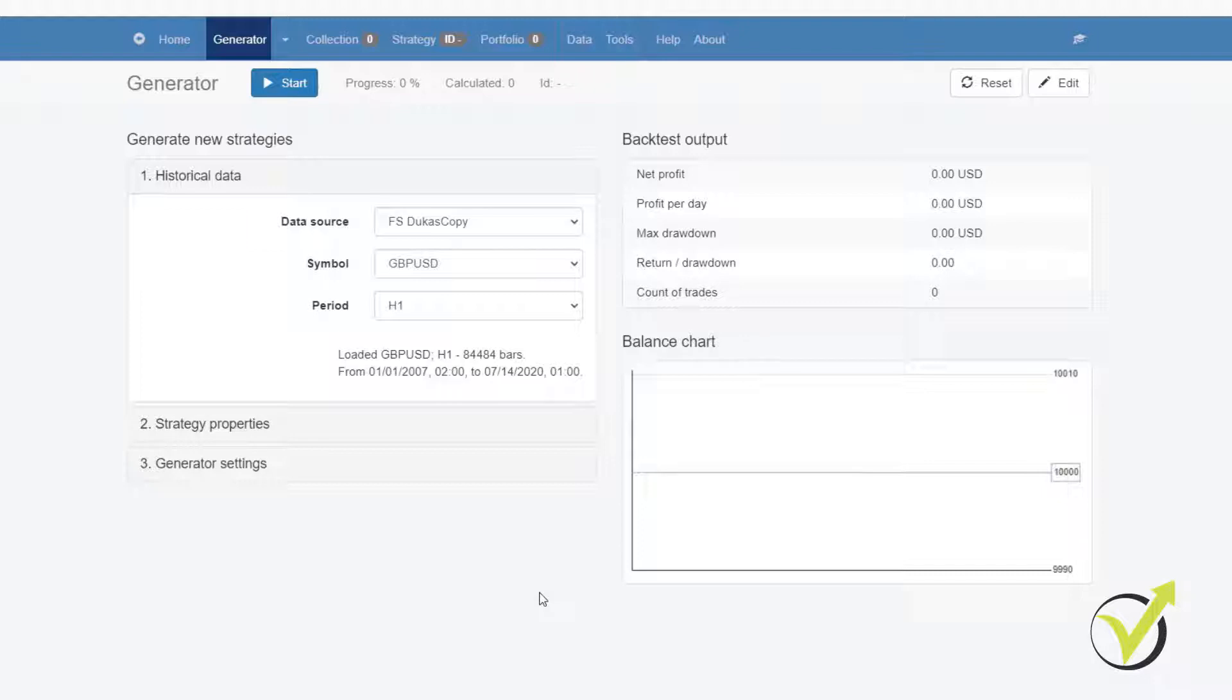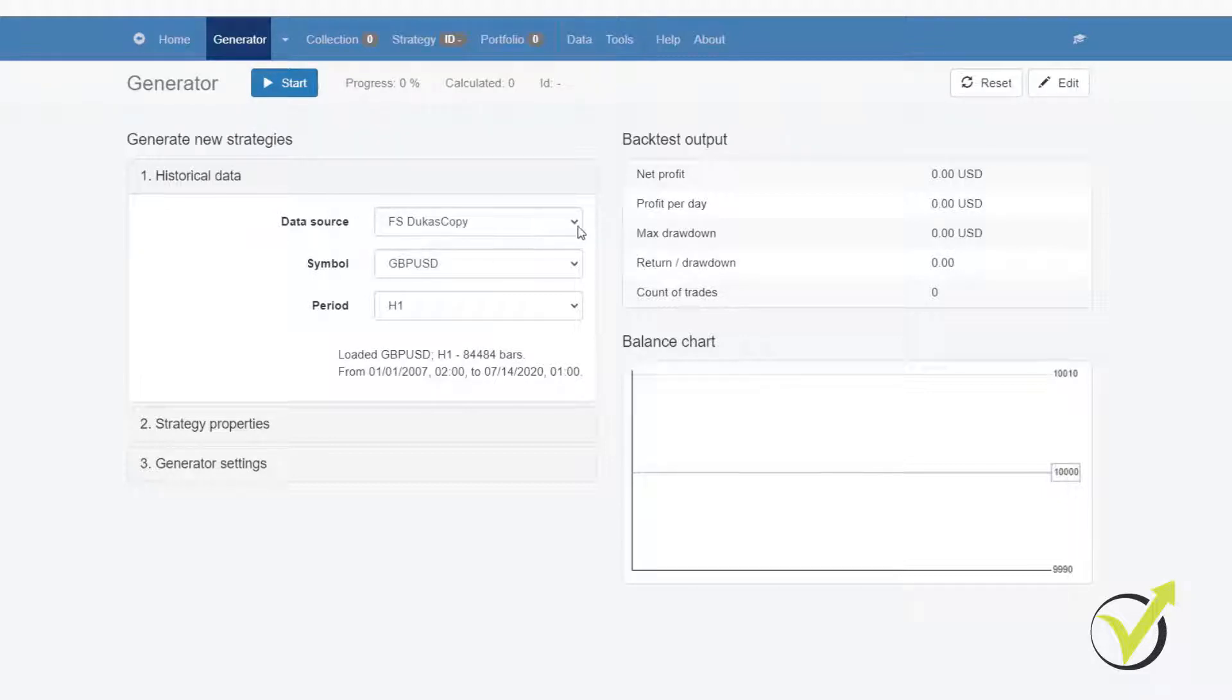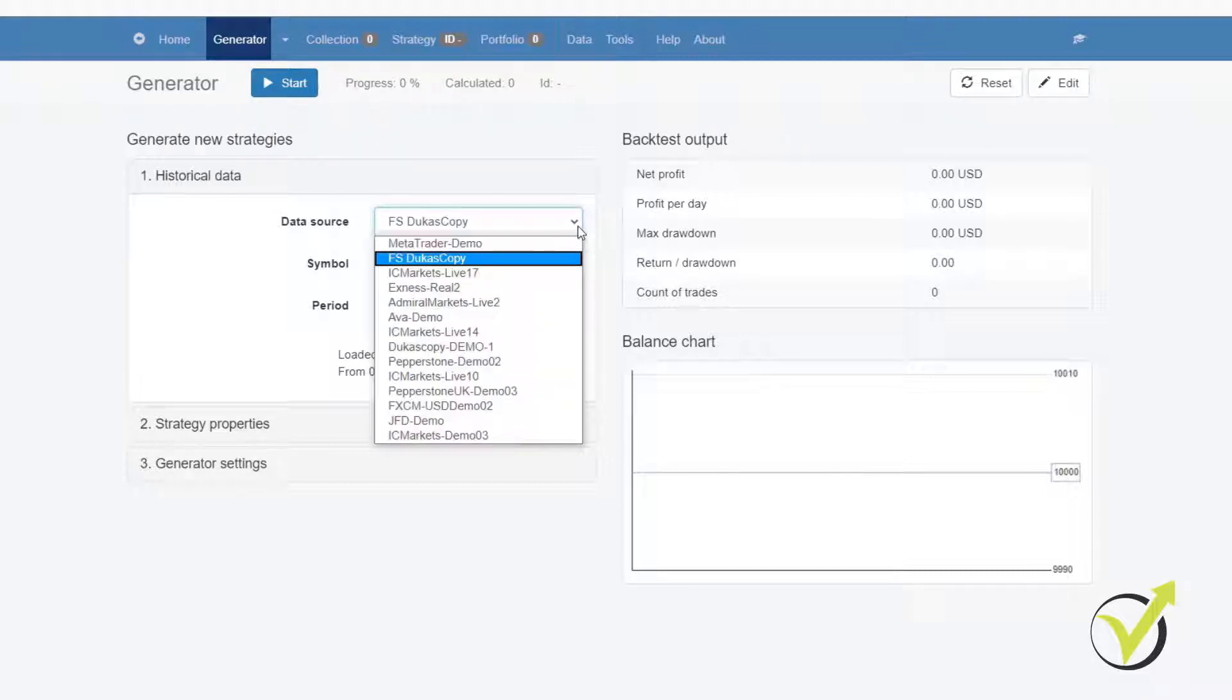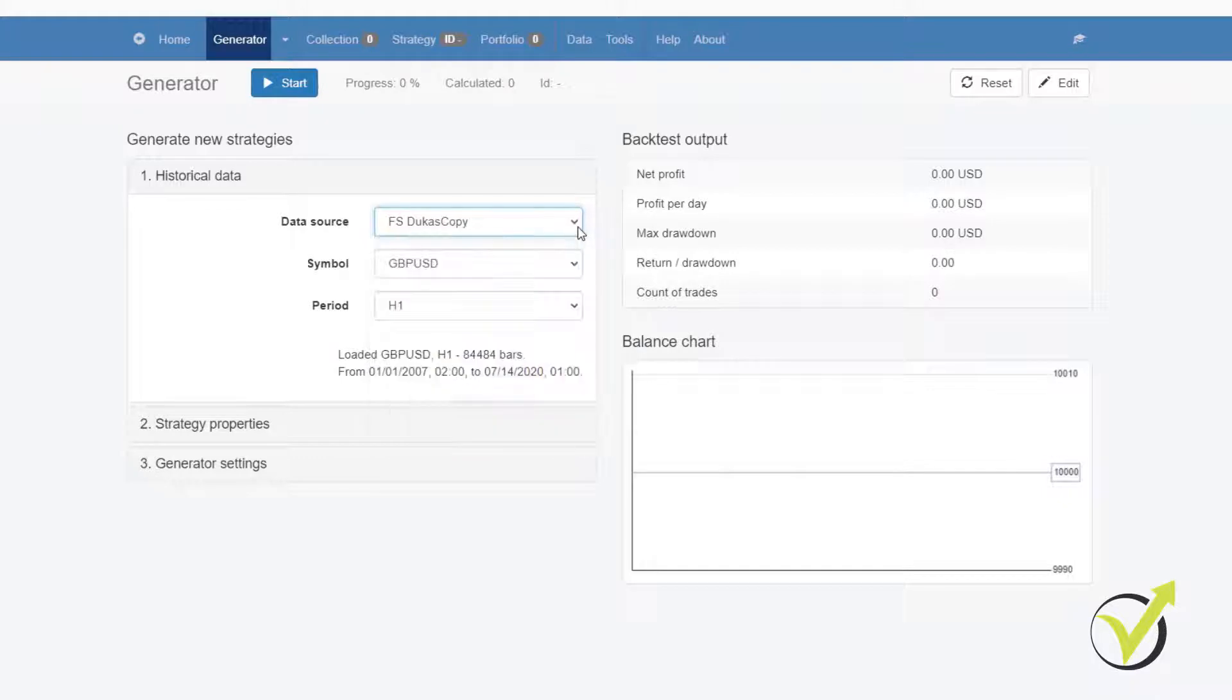This is the first step and you can see in the Generator settings in EA Studio, the first thing is the data source, the historical data that you will be using. This is essentially important and I will share with you some secrets and tips. It's a huge mistake if you are missing good historical data.